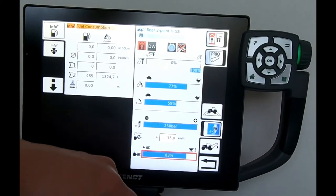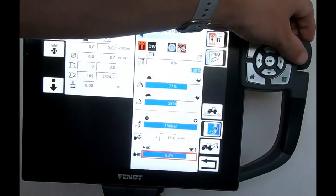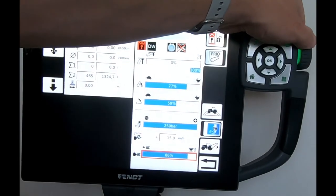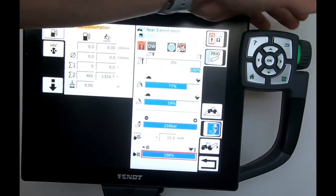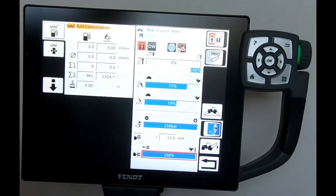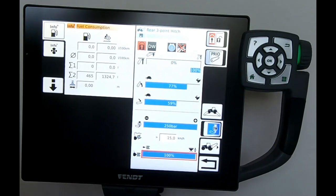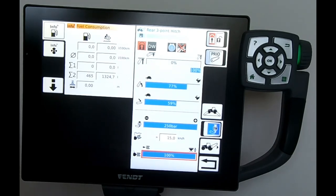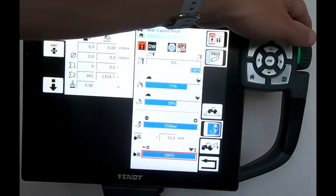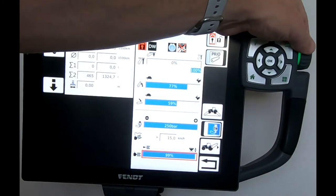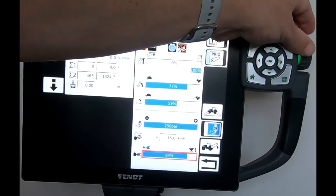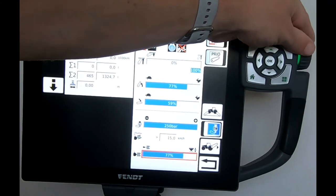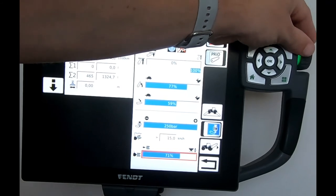Next box down is looking at our position and draft control. When we're at 100%, we're at fixed position control. So say it's a mounted sprayer or fertilizer spreader. But then once we start to come down on that figure, we're starting to bring in draft control on the tractor.